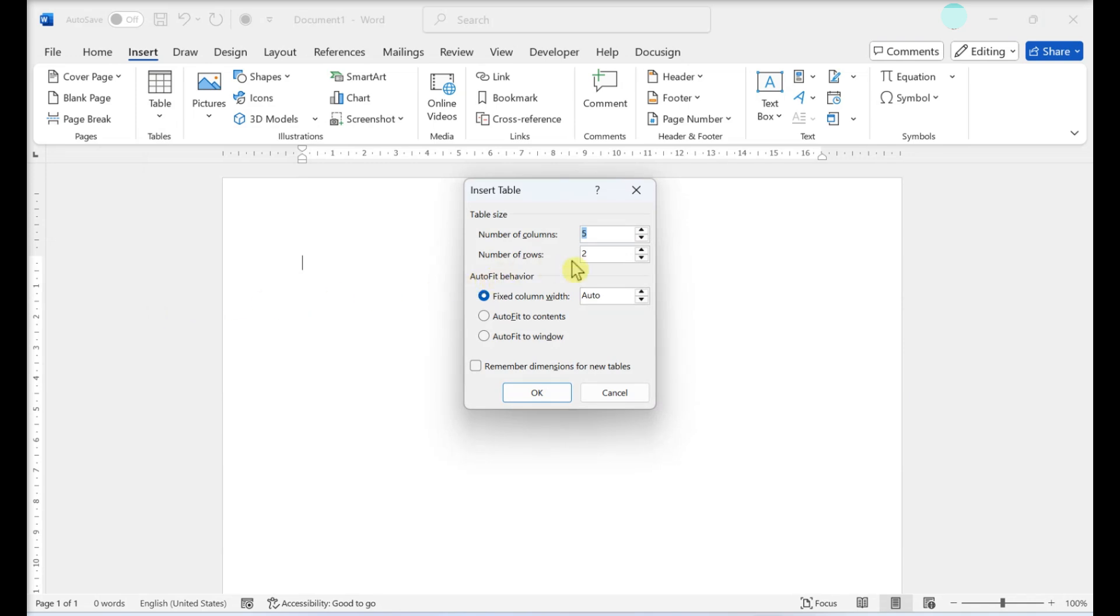Decide how many columns you'll need. Add a bigger number in the rows box. You can add more later. Set the table size and click OK.